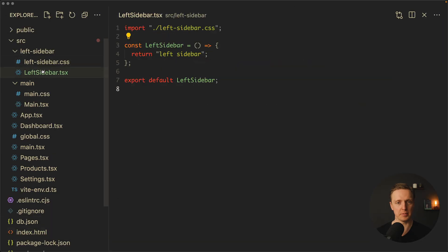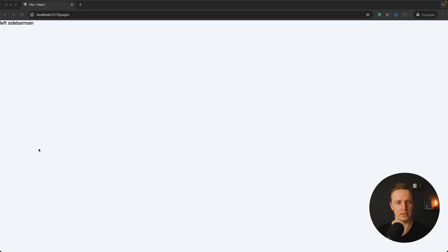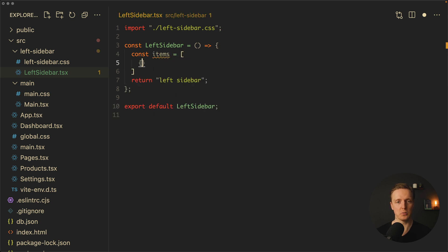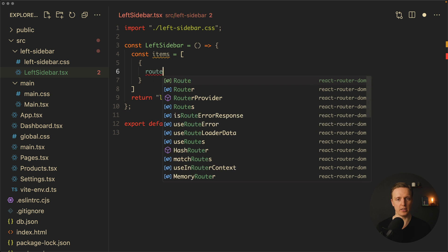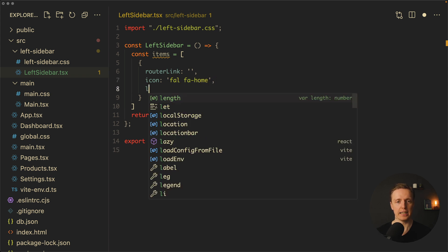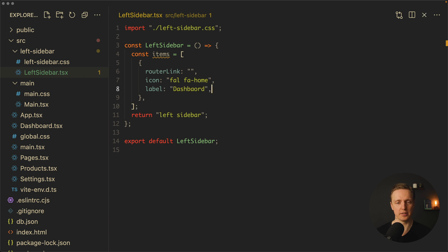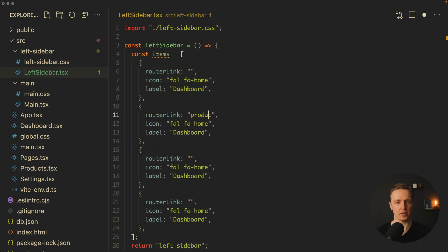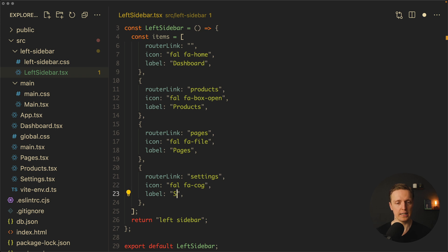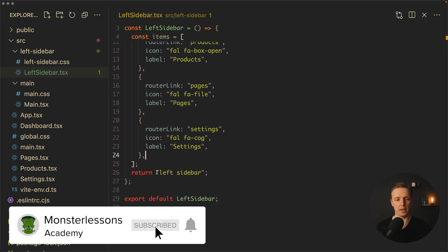Let's start with our left sidebar. We want to render links on the left, which means first we need to store all items we want to render in the sidebar. It will be an array of objects. As a bare minimum each object needs a router link — for example the home page — an icon such as a home icon, and a label. In our case the first one will be Dashboard. Then Products with a fa-box-open icon, Pages with a fa-file icon, and Settings with a fa-cog icon. Our items are ready.